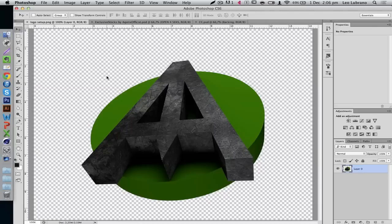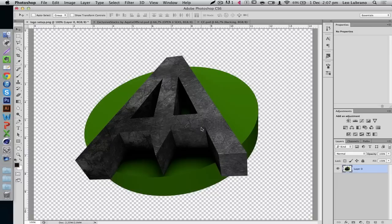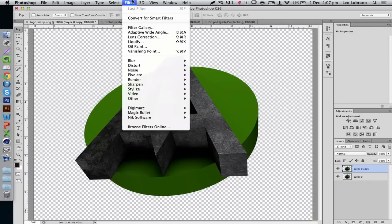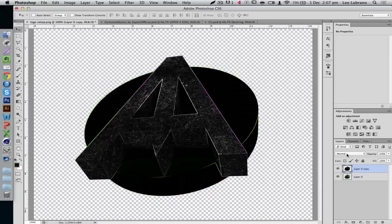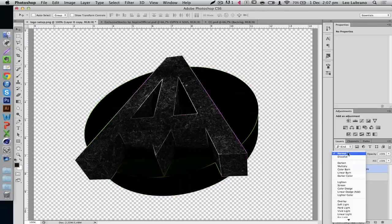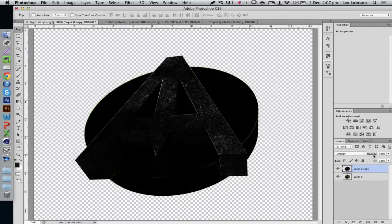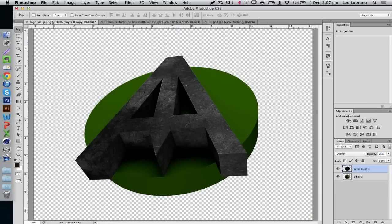We're now in Photoshop and it's done rendering. First things first, duplicate your render — Ctrl+J or Command+J on Mac. On the duplicate layer, go to Filter, Filter Gallery, then go down to Stylize and select Glowing Edges. My settings are 1, 7, 3 — I haven't touched these. Click OK and it'll look all weird, but that's fine because your original is still underneath. Then on the layer you applied the filter to, change the blending mode to Overlay and turn down the opacity. This adds a bit of darkness and depth to the image.